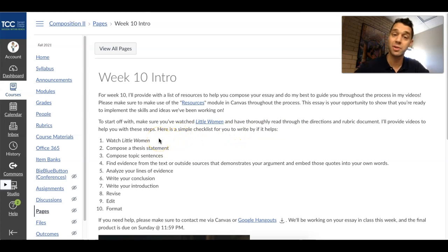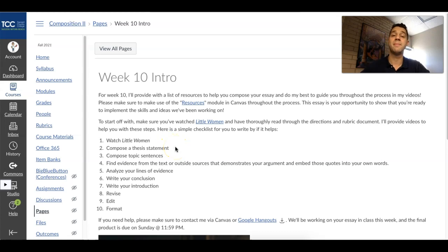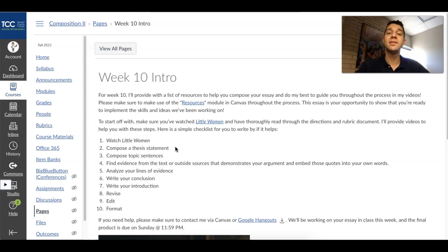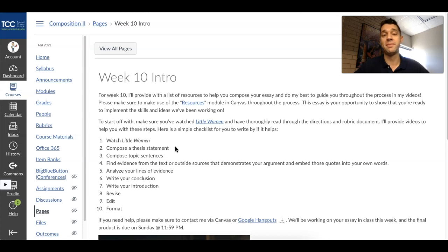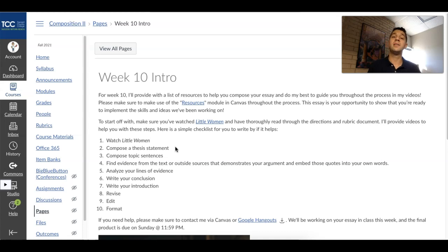The first thing you've got to do is make sure that you watch Little Women, which you've probably already done. Make sure you're composing a thesis statement. In this thesis statement — we'll talk about this again when we look at the essay — answer: what does the film argue about the nature of gender? That's what you are writing about. You're not giving me a movie review, you're not telling me what happened in the movie, you're not even talking about symbolism unless it contributes to the overall answer to the question: what does the film Little Women argue about the nature of gender?